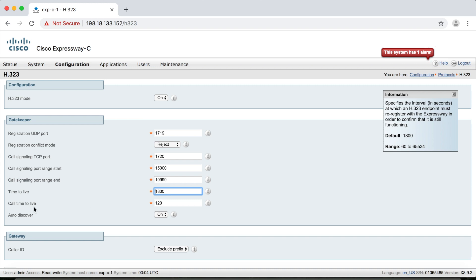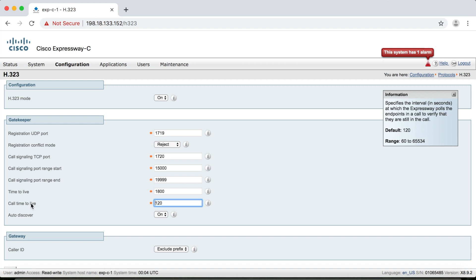Now let's talk about call time-to-live. When an endpoint places a call to another endpoint, the call setup goes through the VCS or Expressway, but the media is direct between the endpoints. When the call is torn down, the disconnect messages have to go through the VCS or Expressway so that it knows when the call is torn down. But what happens if two endpoints are in a call and you lose power to an endpoint or the network goes down, and the call drops without going through the normal call teardown process? From the Expressway's perspective, it thinks the call is still active. So that's why they have this call time-to-live option — every 120 seconds, the Expressway will reach out to those endpoints and ask if they're still in a call, and then respond accordingly.